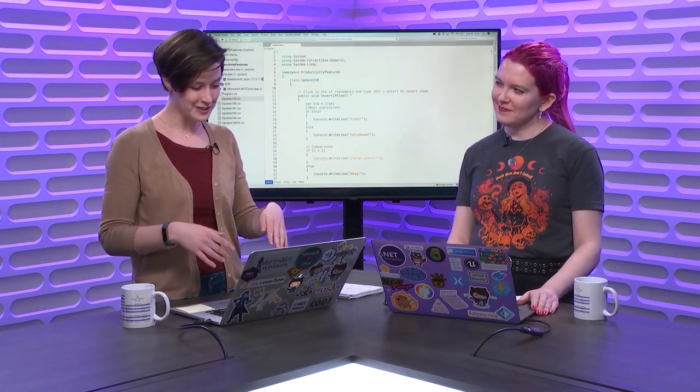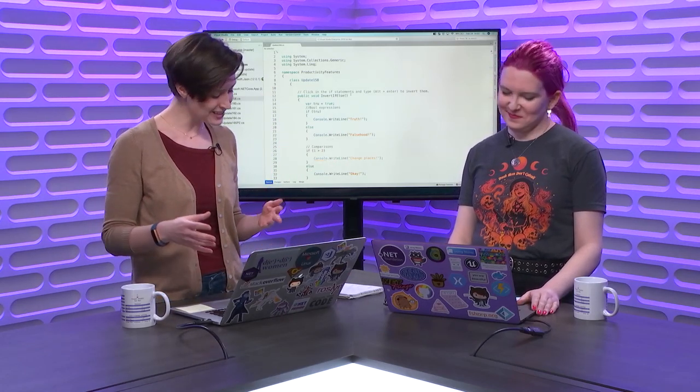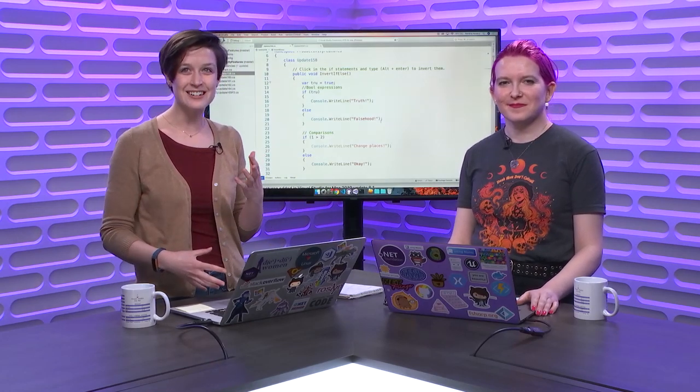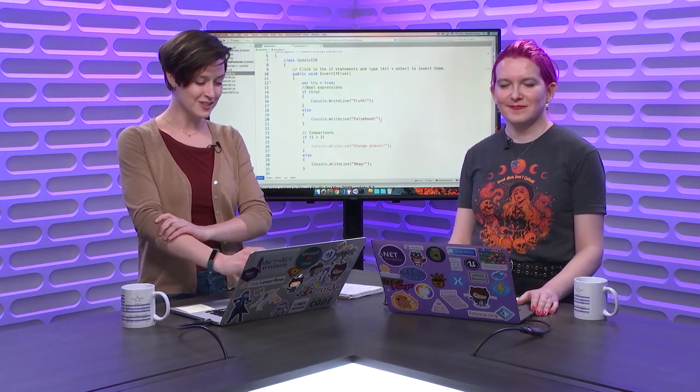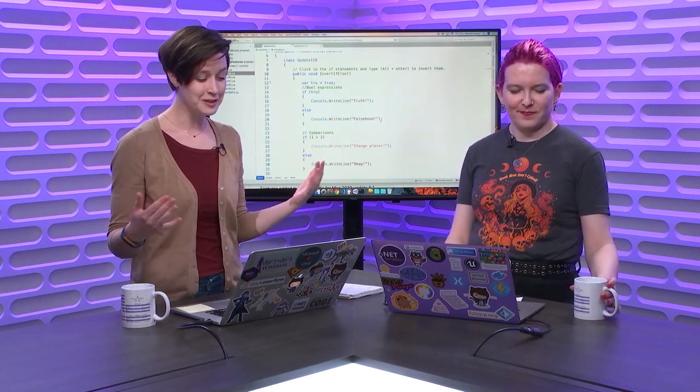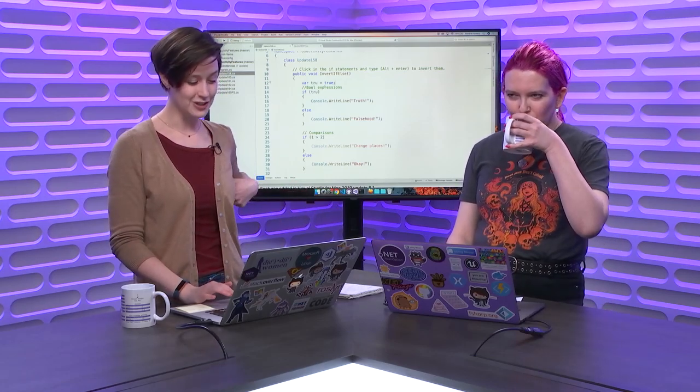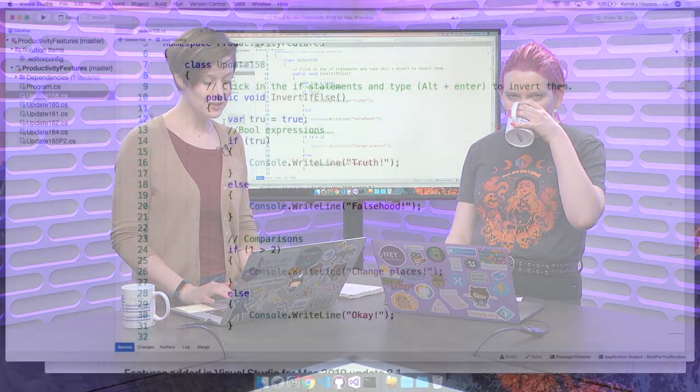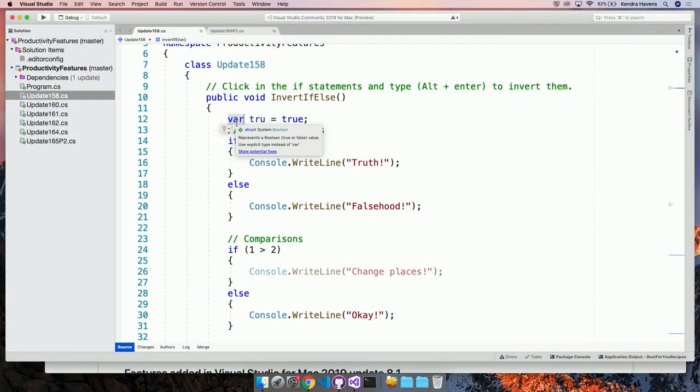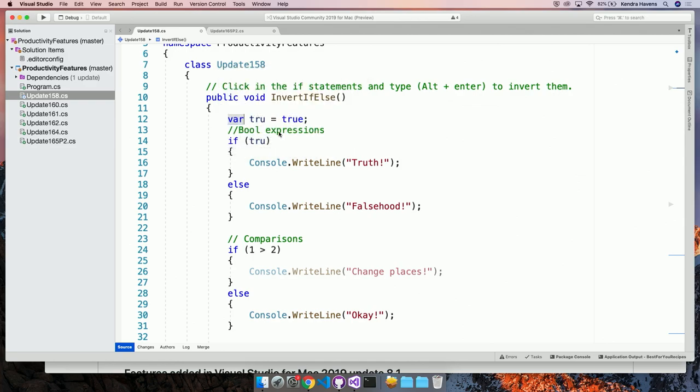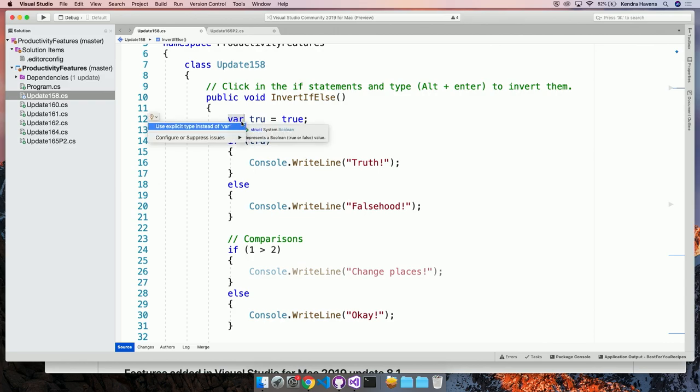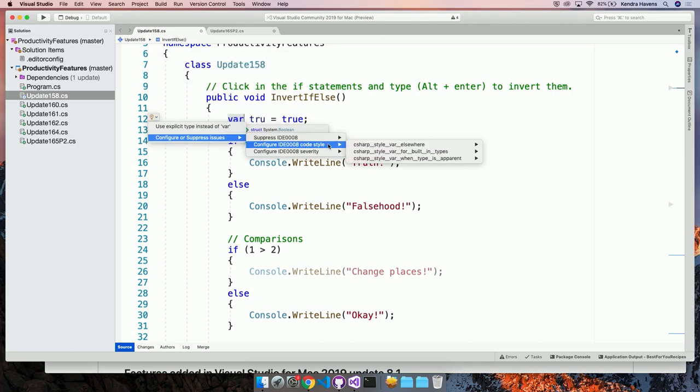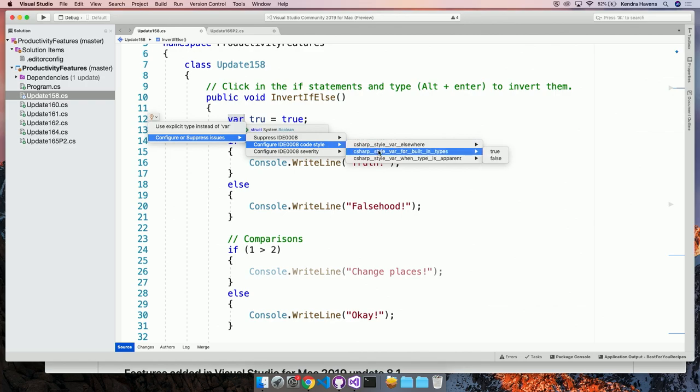So if we switch back over to my machine, I wanted to talk a little bit about our code style and editor severity that we're now completely piping into the Visual Studio for Mac IDE. So you can kind of see I'm getting a suggestion on this variable here, and it's saying, hey, you should be using an explicit type instead of var. Something that we recently added was being able to edit the severity at which code fixes appear and code style violations appear.